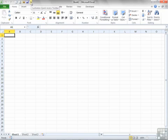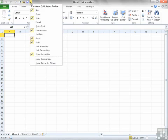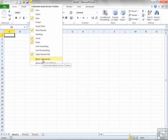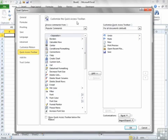Now if you want to add other shortcuts to here that are not in this predefined list, we can go to More Commands which opens up the Excel Options dialog box that allows you to customize the Quick Access Toolbar. So you can get to the same dialog box by doing File Options.